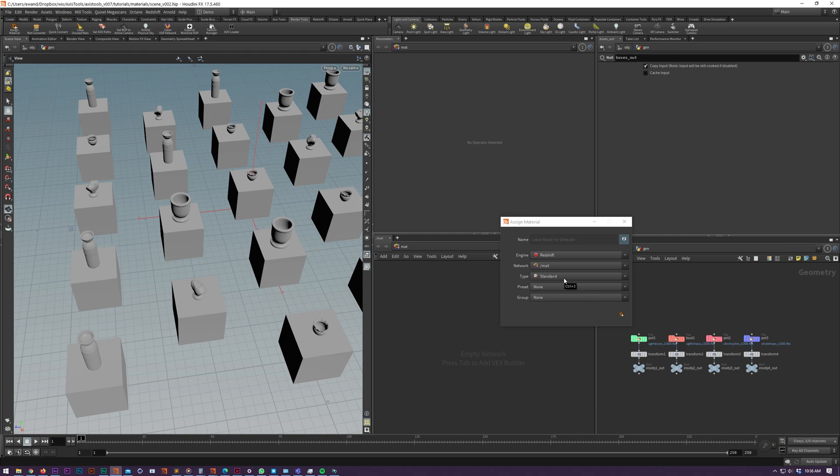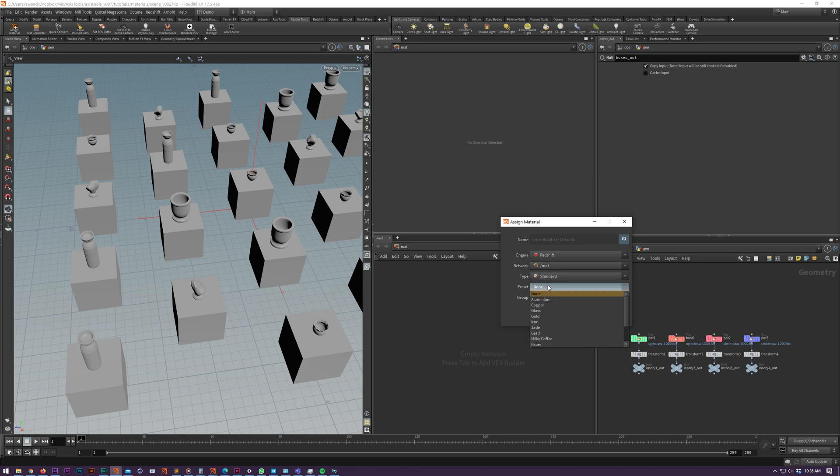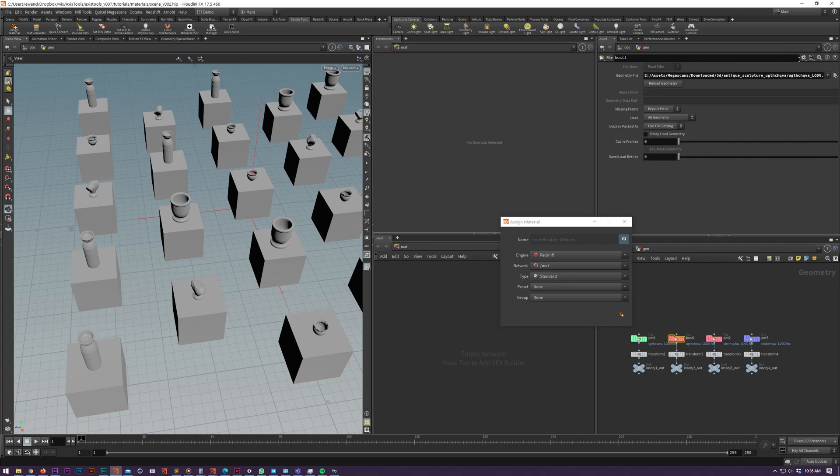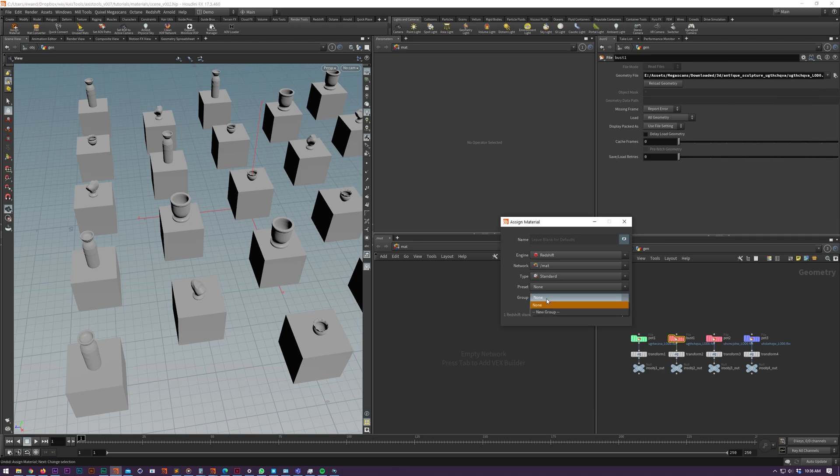Material types that we've got supported are standard and volume for all the render engines. We have presets, which I've included all the Redshift presets, but these are the presets that are available in this menu here.